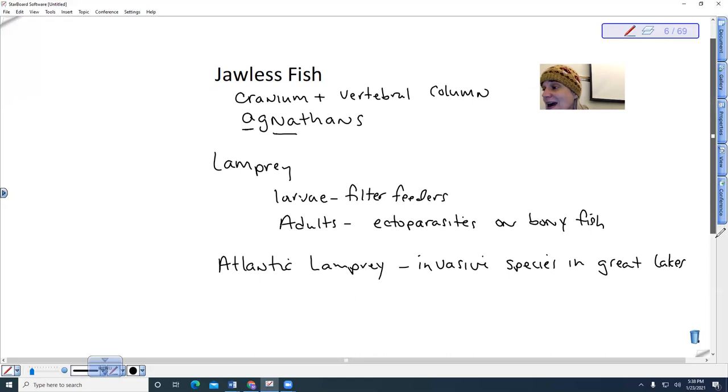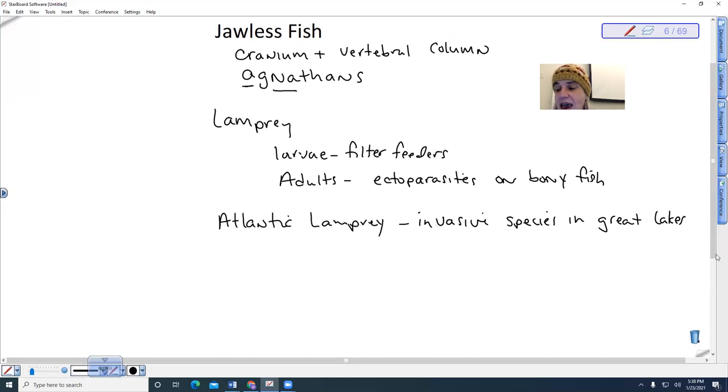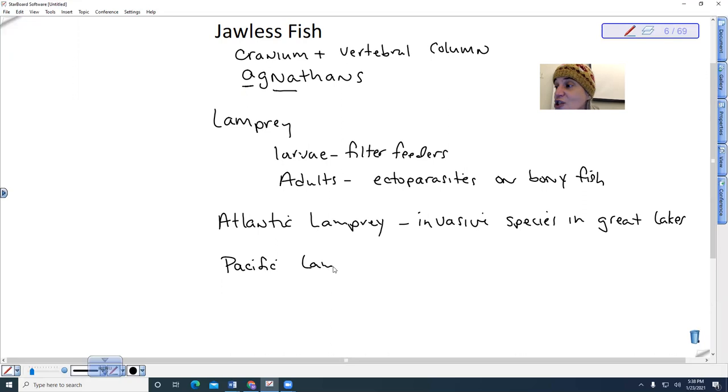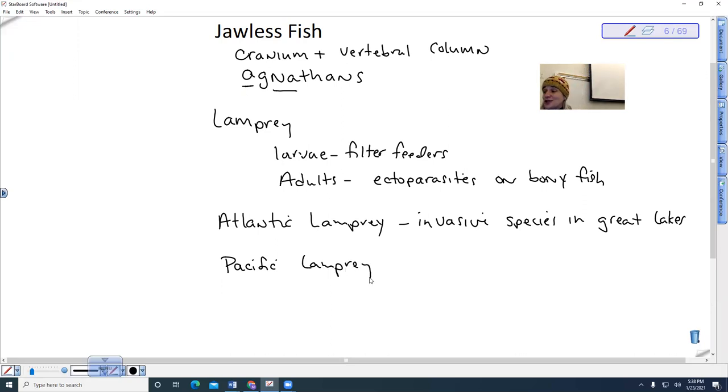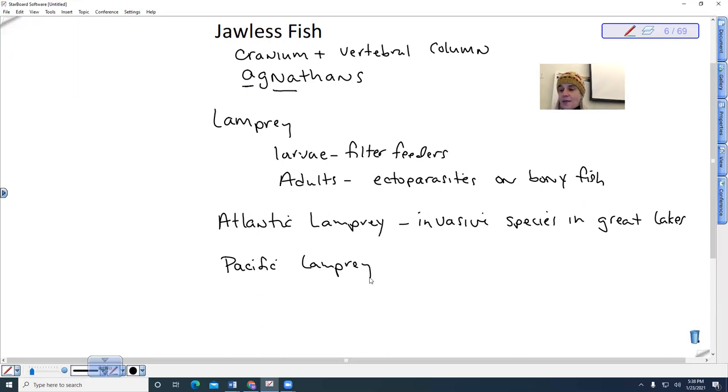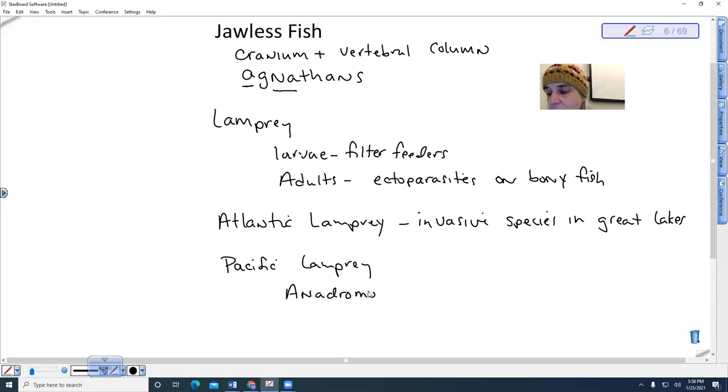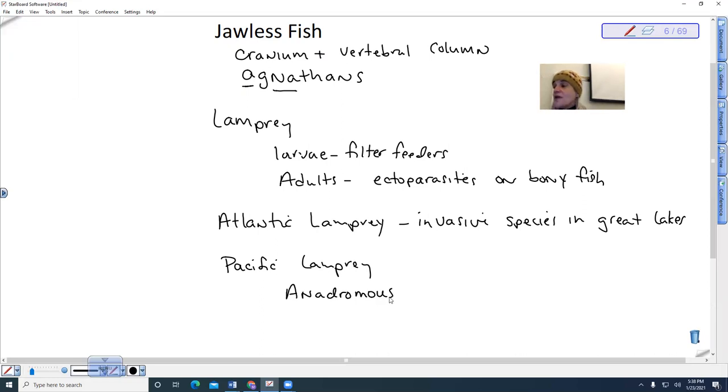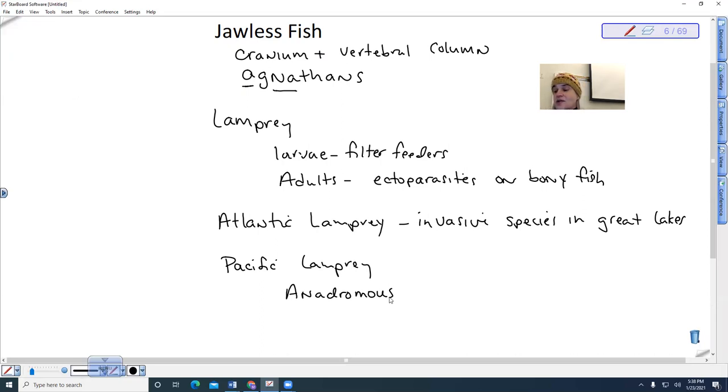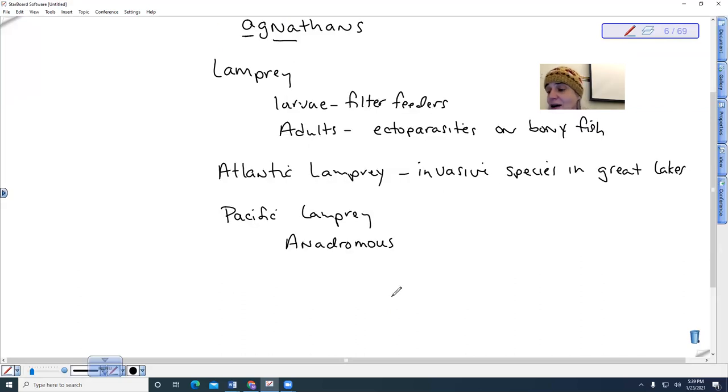The Pacific lamprey are what we have here. And we're actually trying to restore—biologists, specifically those associated with tribal fisheries, are trying to restore the Pacific lamprey. These lamprey are anadromous. And what this means is that they have a life cycle where they go from fresh water to marine and then back to fresh water.